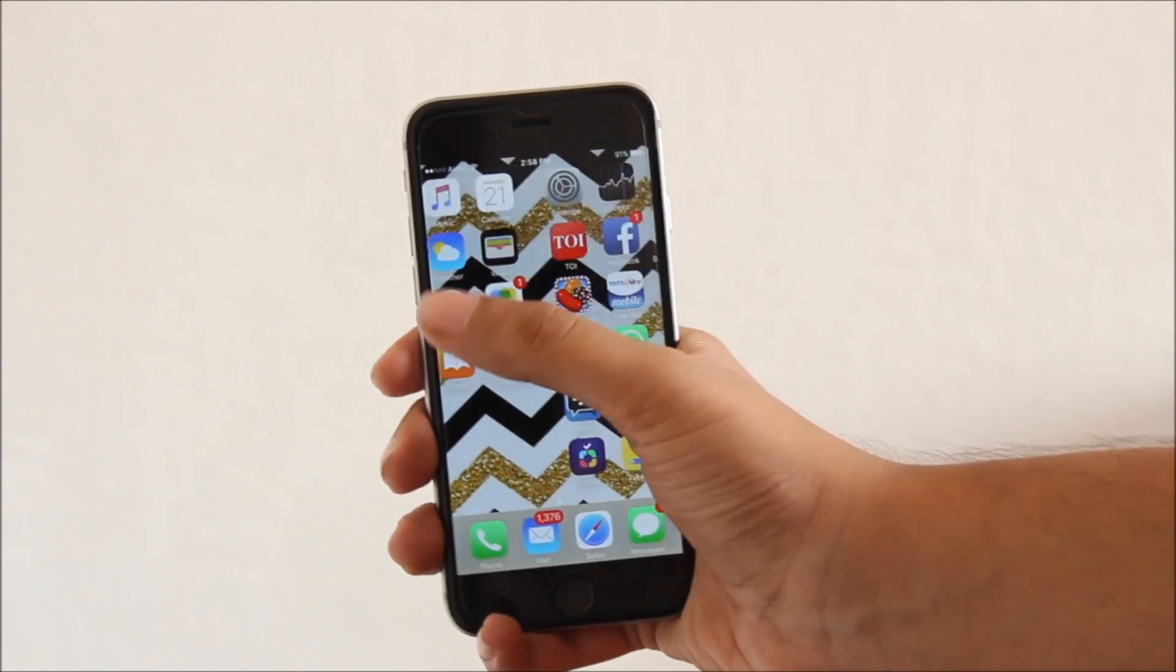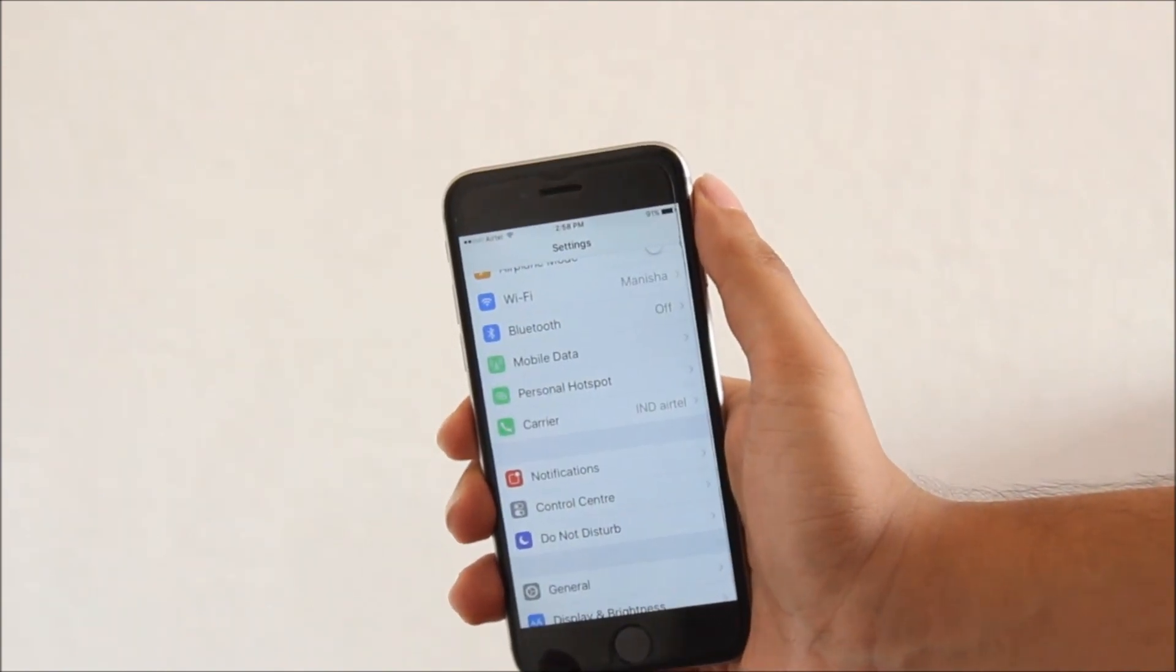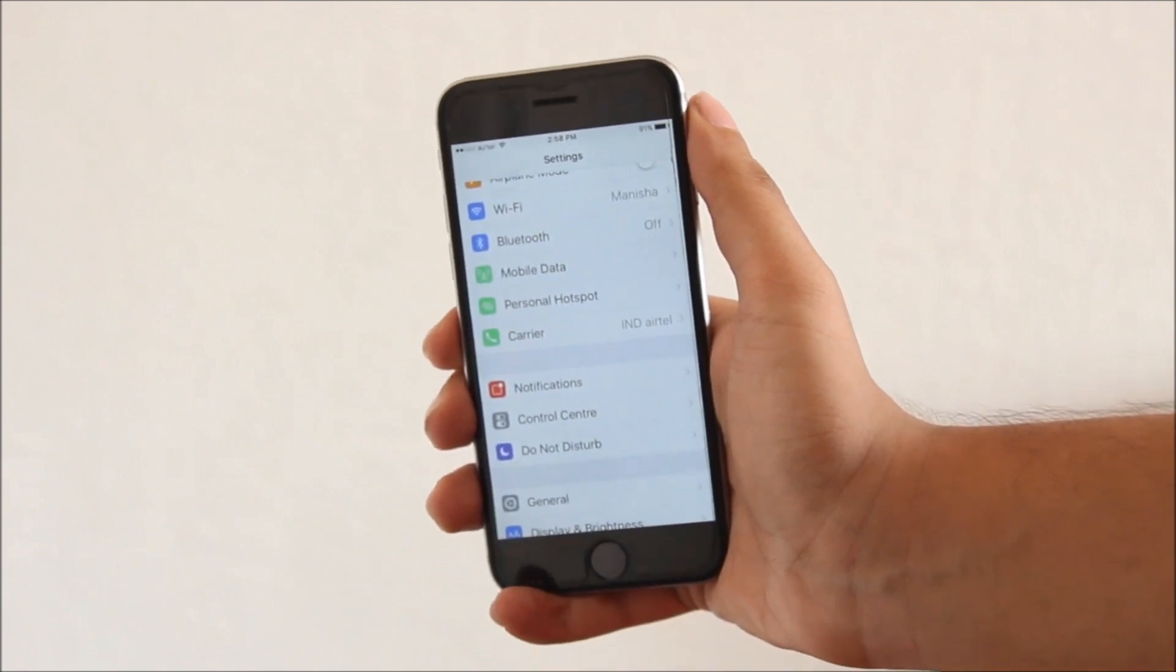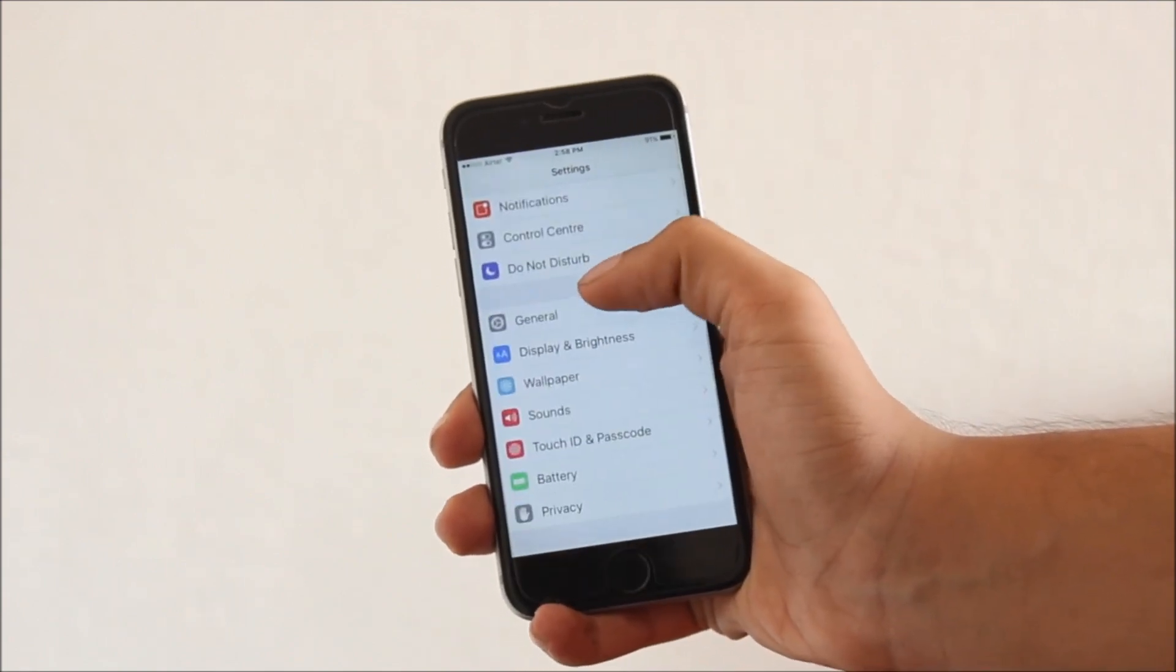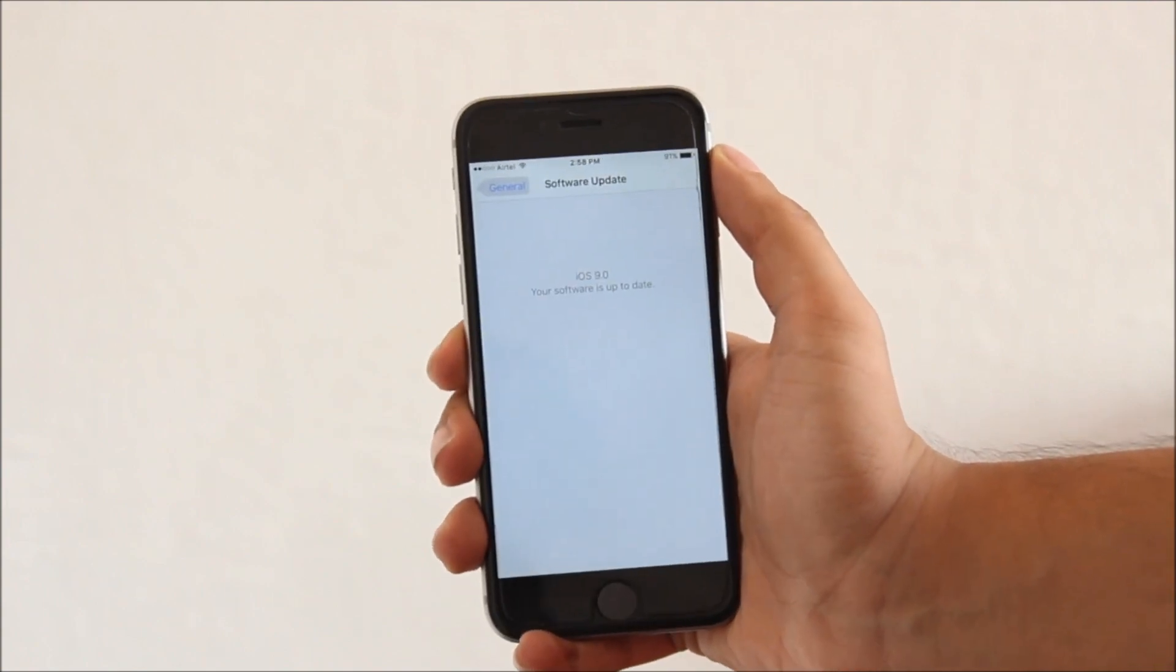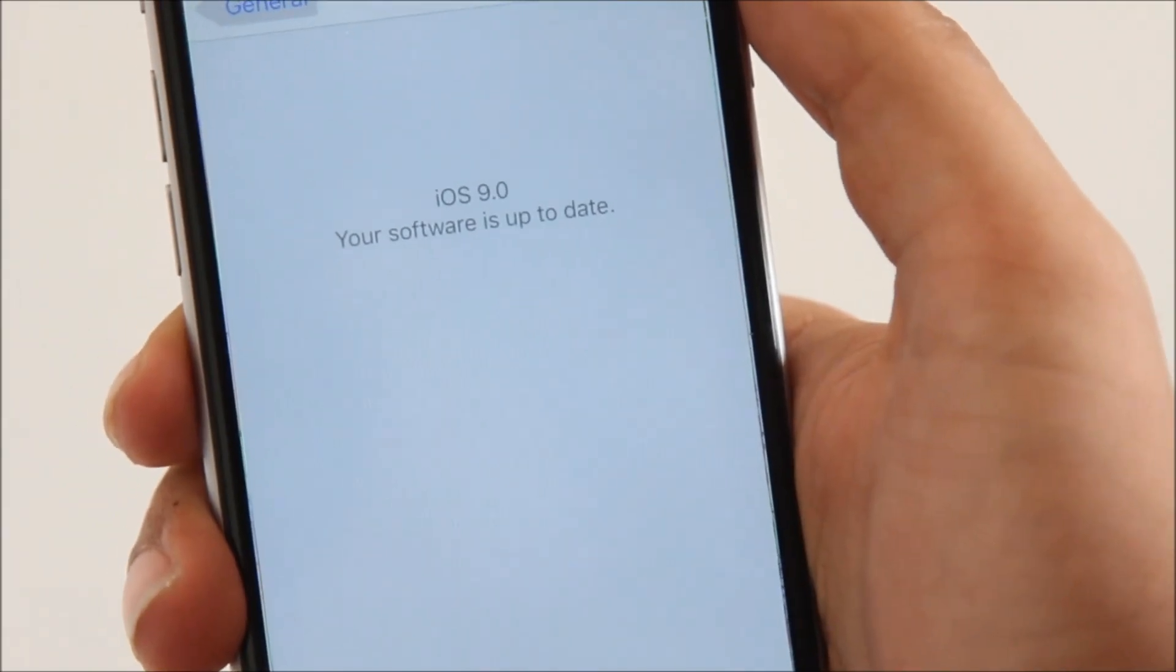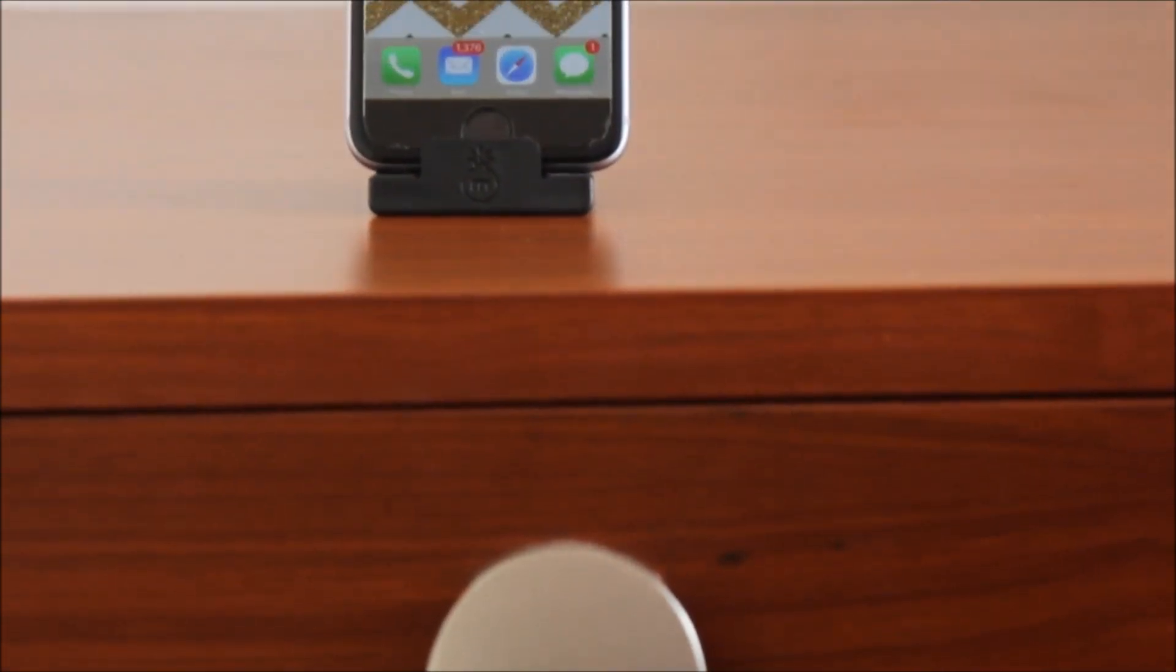In case you're using an iOS 9 capable device and you do not have iOS 9, here's how you can get it. All you need to do is go into the settings tab, scroll down till you see general, and within general go to software update. As you can see, I am already on the latest OS and do not need to update further.